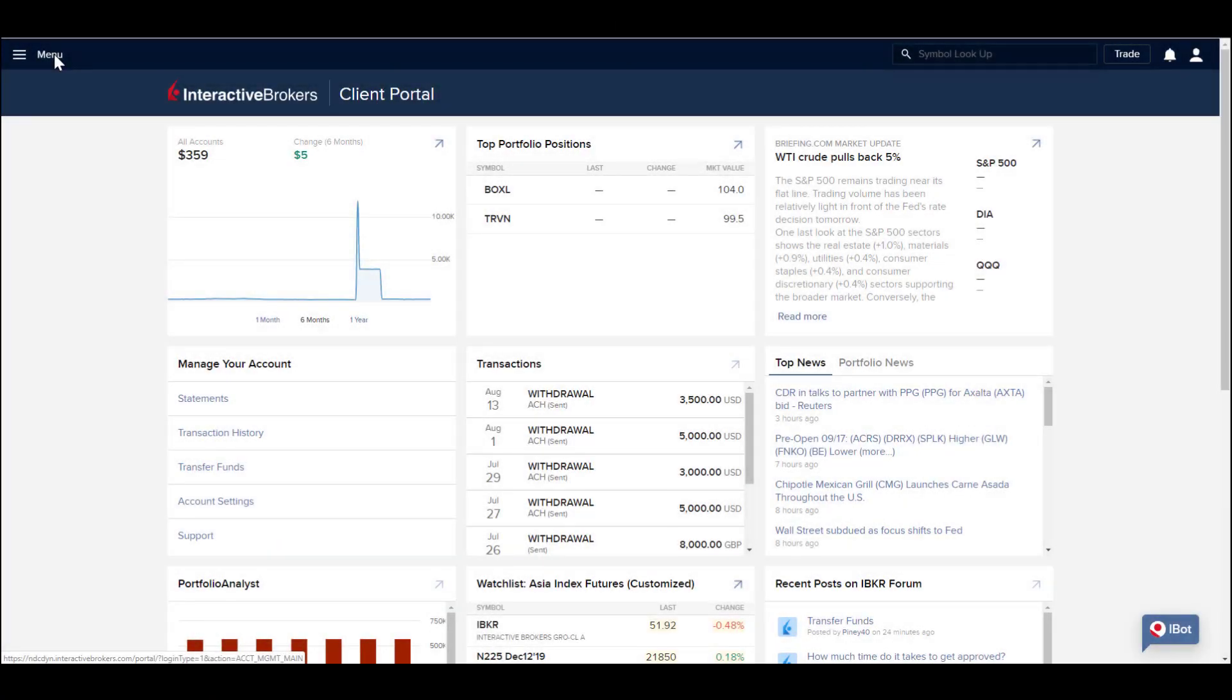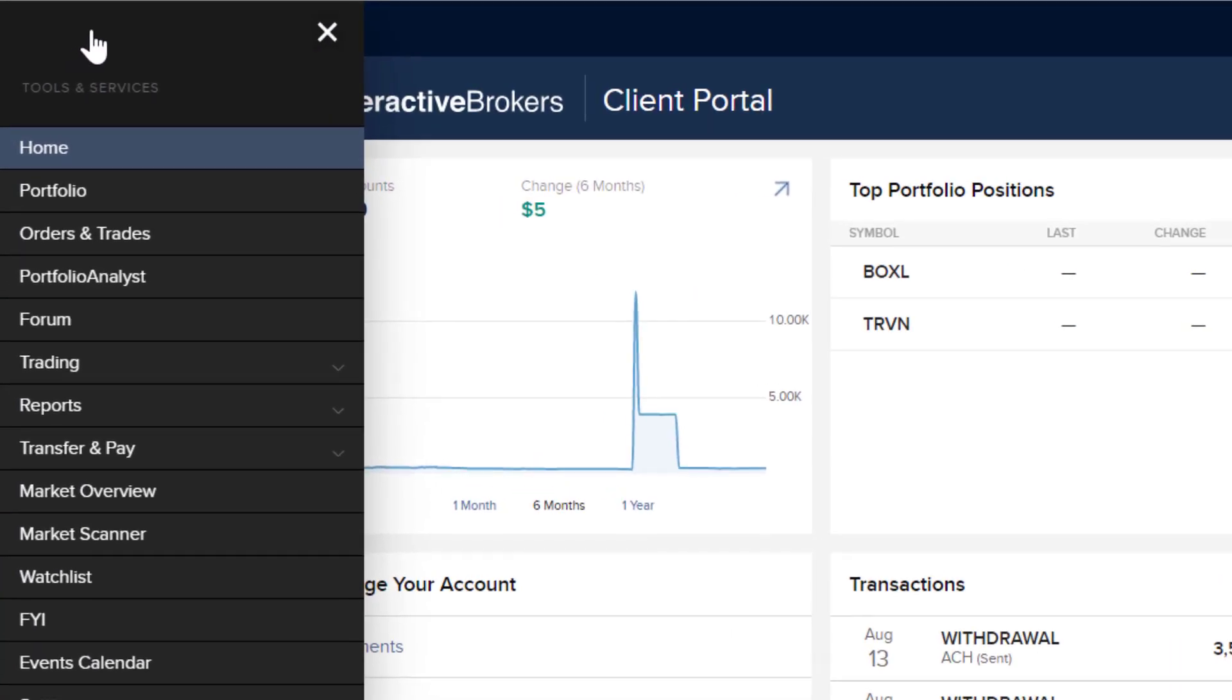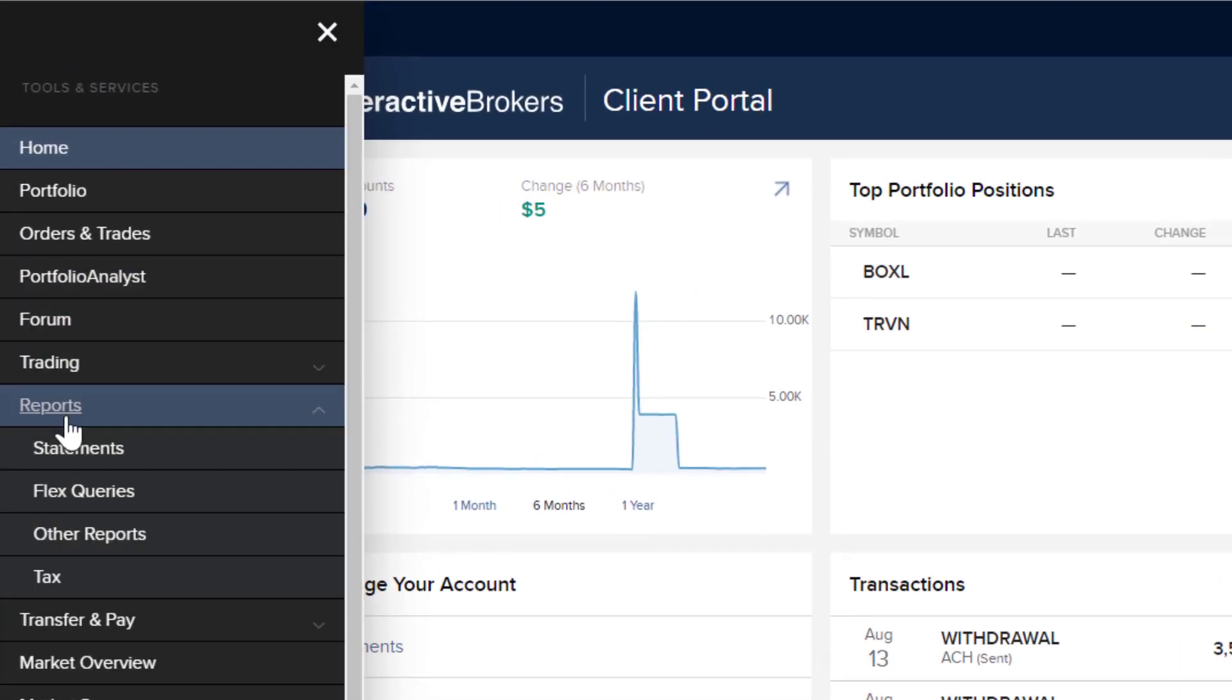When you log into Client Portal, you will be able to view an array of statements and reports that can be configured to suit your needs.